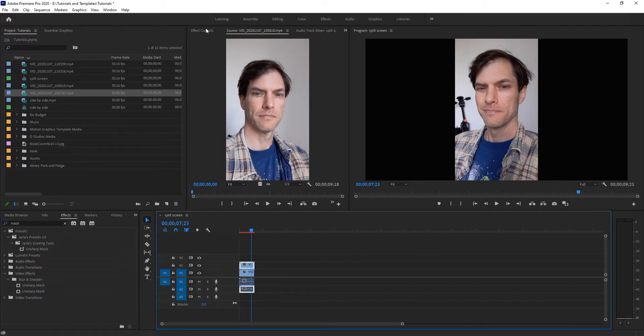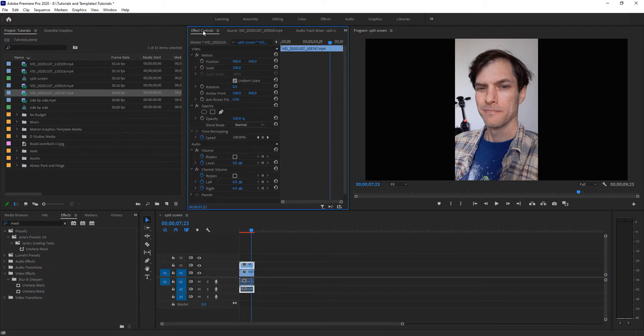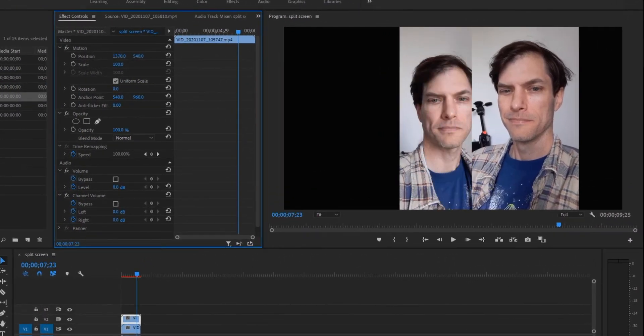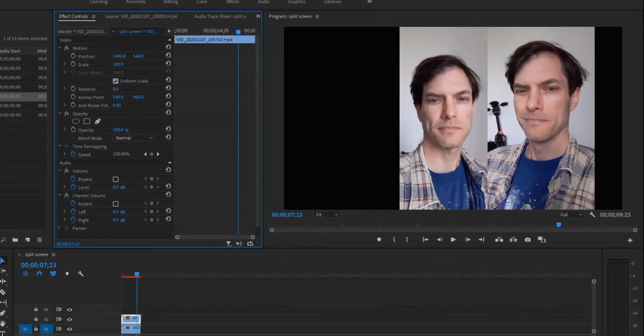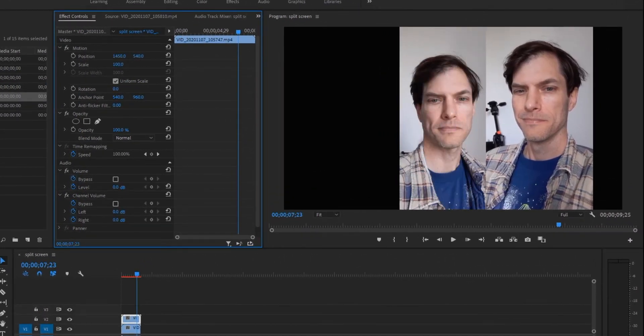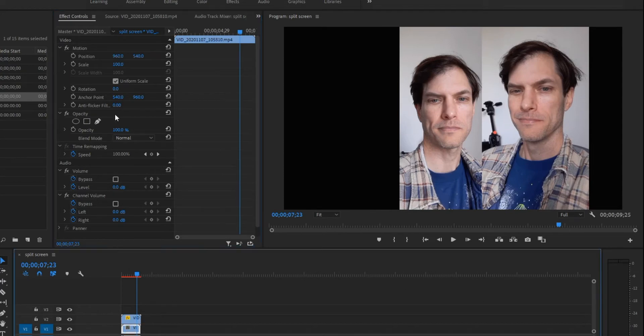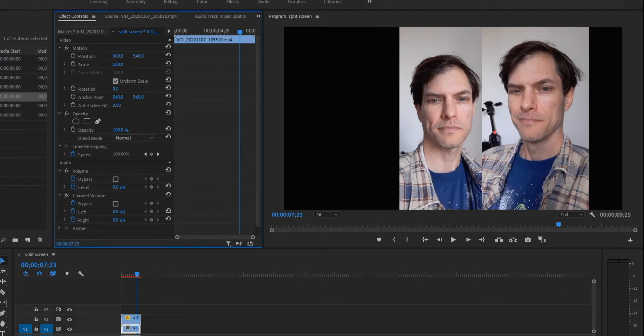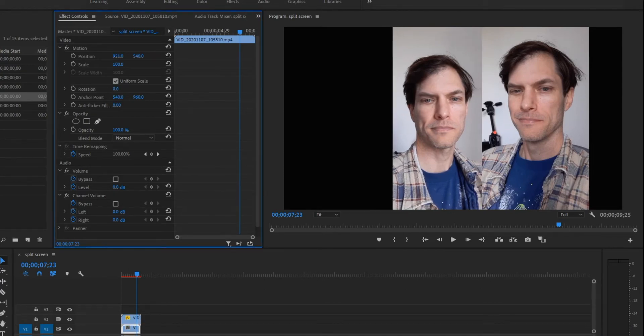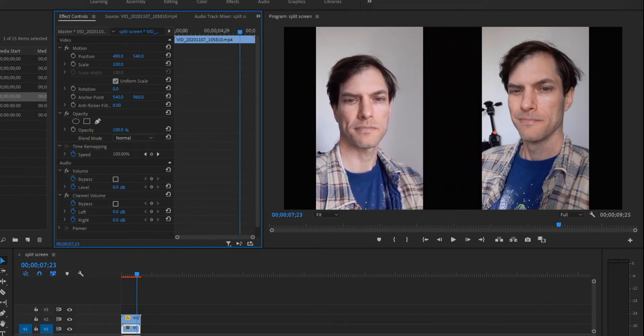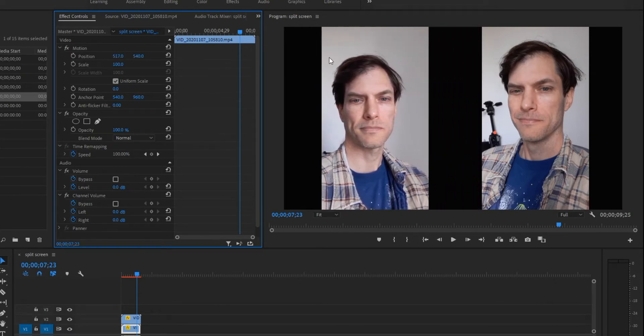Now I can just click on the top one. I'm going to go to my effects control and I'm going to adjust my position so that it's side-by-side. I'm going to click the bottom one and I'm going to adjust my position. All I'm doing here is left-clicking with my mouse and dragging it to the left. So we've got a lot of black space.